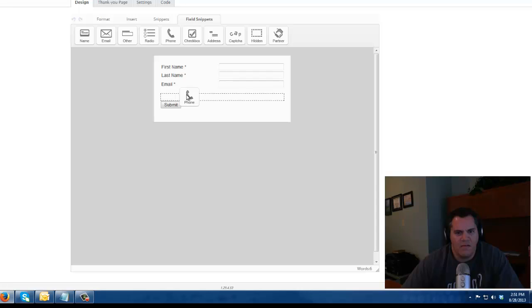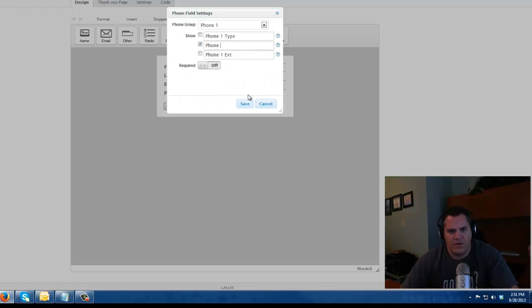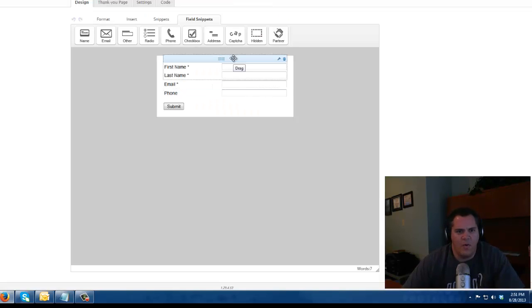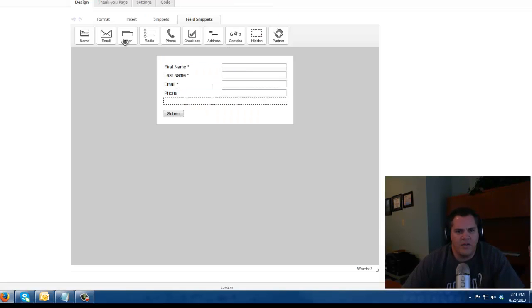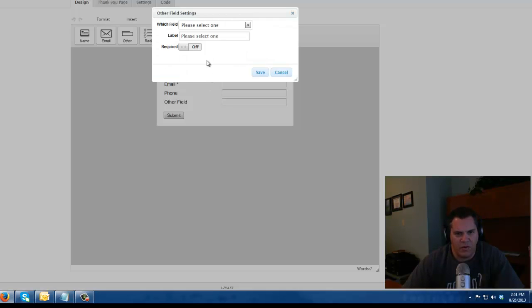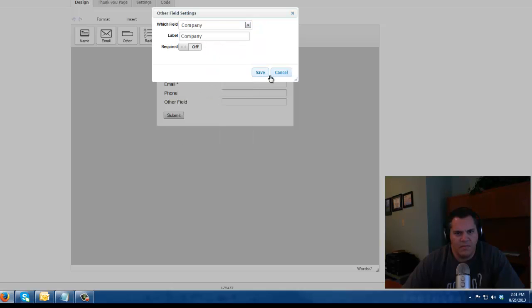And maybe I also want to capture, and I'm going to make the phone number not required. Maybe I want to know a little bit more about what company they're with too. Company.